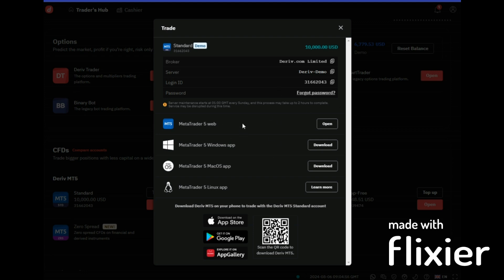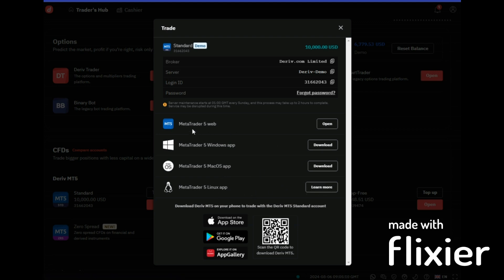Or you can use, there is MT5 Windows app if you have it. The Mac users, you can use the Mac version. Linux, you use this pattern. But for us, for our case, we are using our web.